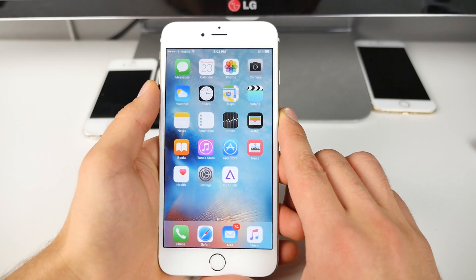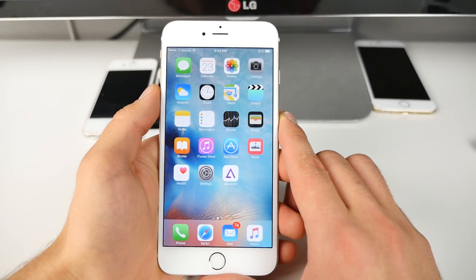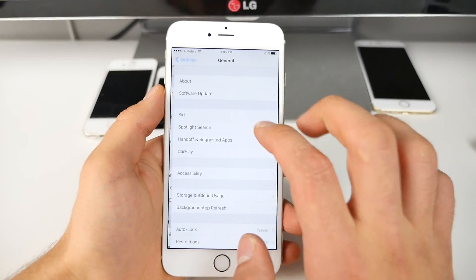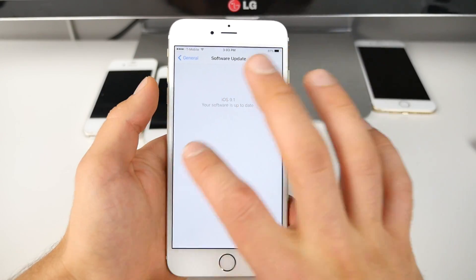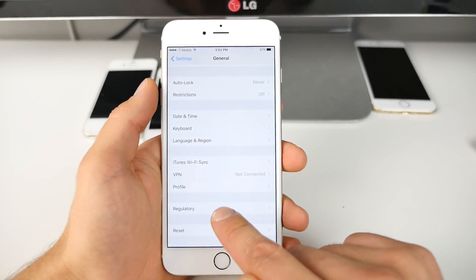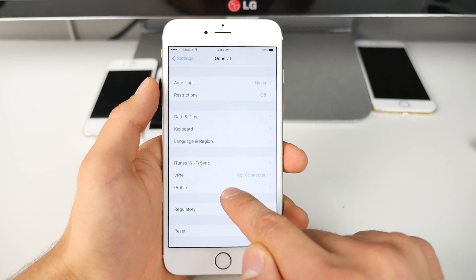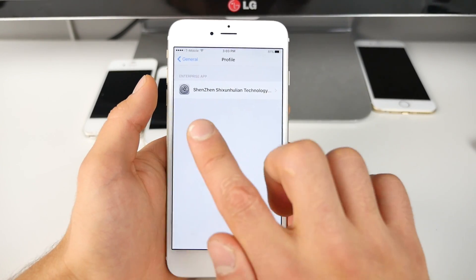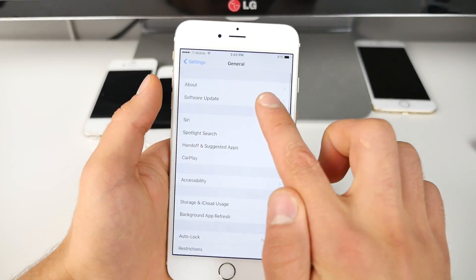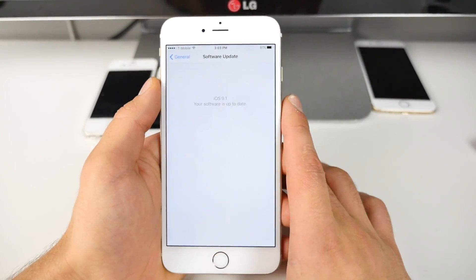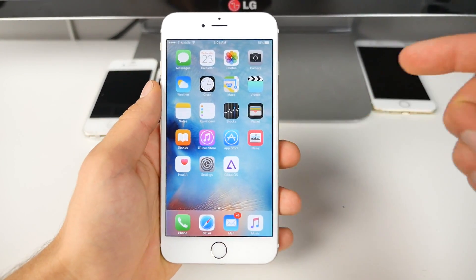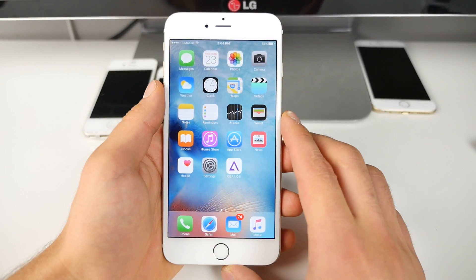So how do we install iOS 9.1 Beta 2? If you already have the first beta installed, it's as simple as going into General > Software Update and you'll see the update. If you have the Public Beta 1 installed, you'll want to remove the profile — delete it, restart your phone, then go back and you should see the second software update. If you want to install it and don't have it at all, I'll have download links in the description below.